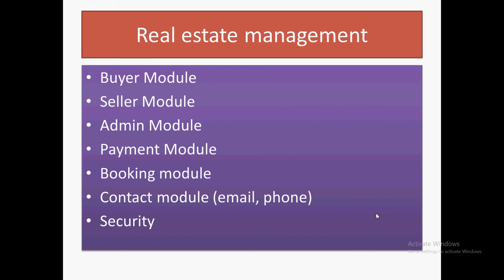Buyers will not be able to upload anything - they can just check properties. There will be an admin module, and the admin will be the main person handling all the buyers and sellers.